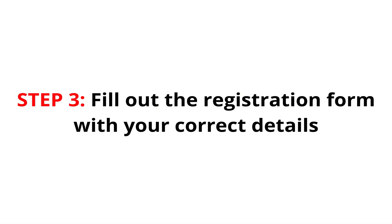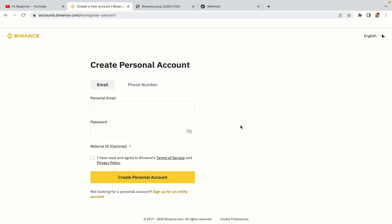Step 3: Fill out the registration form with your correct details. Type in your email address and use a strong password to secure your account. When you're done filling out the form, tick the box and click on the Create personal account button to register your account.